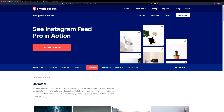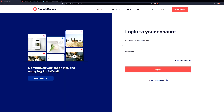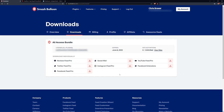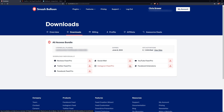I'm going to be using Instagram Feed Pro, so we will need an account. You can click on 'Get the Plugin' and set up your account. Once you have an account, click on login. Enter your username or email address and password. Once logged in, click on the Downloads tab — it's the second from the left — and here we can see our license key. Go ahead and copy this as well as download the Instagram Feed Pro plugin.